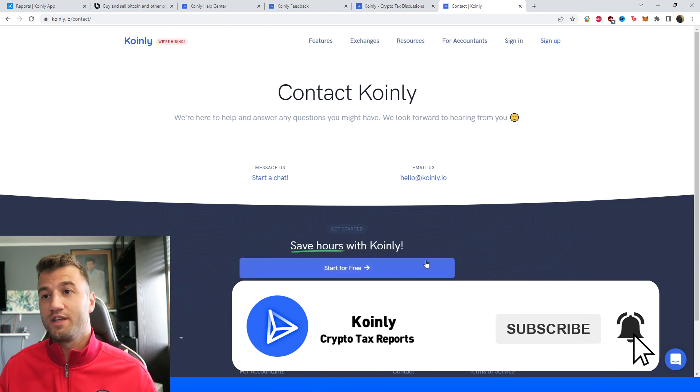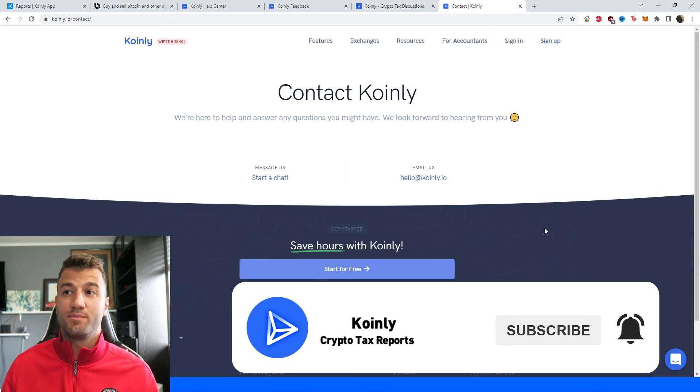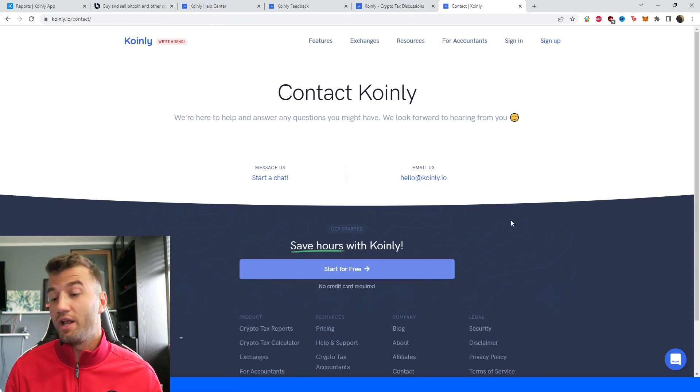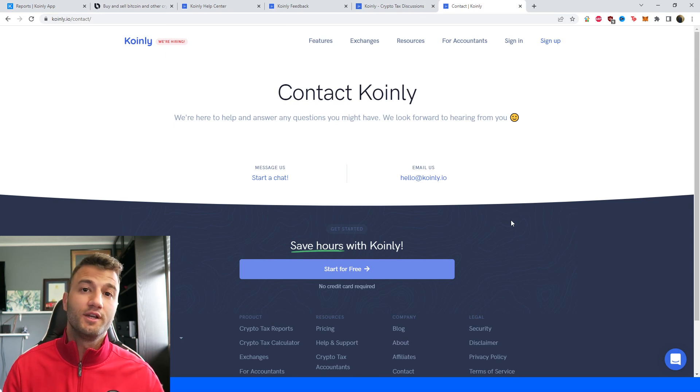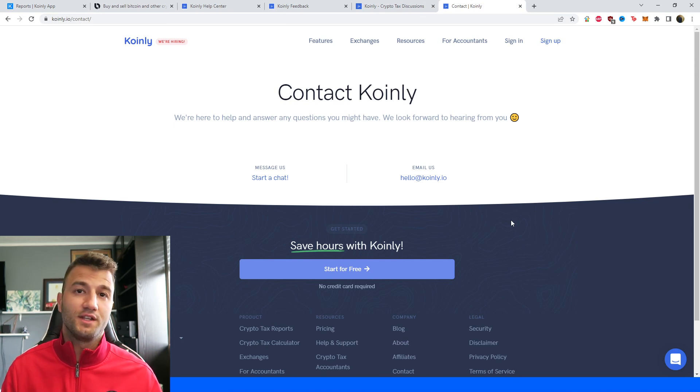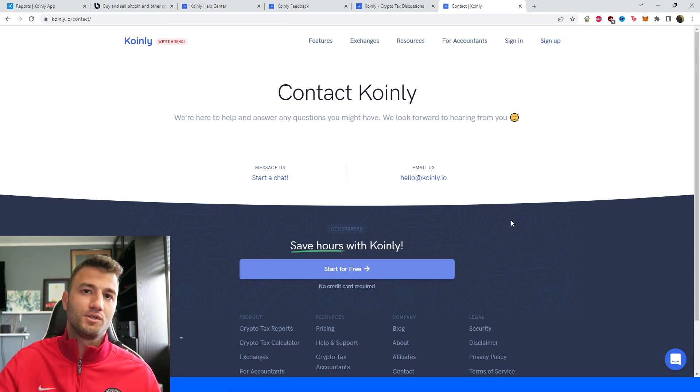And then lastly, we have a contact section if you want to send us a message directly. We'd love to help you out. But I hope you found this video helpful. If you did, consider dropping a like, subscribing for more crypto content, and I'll see you next time. Peace.